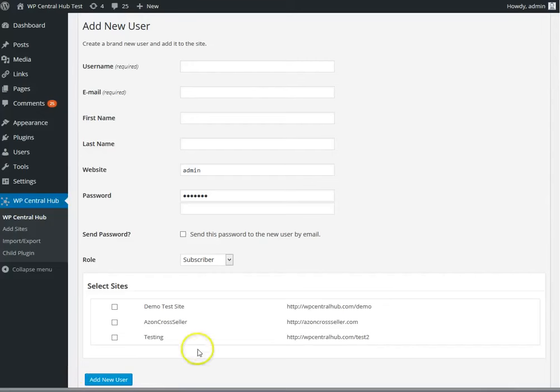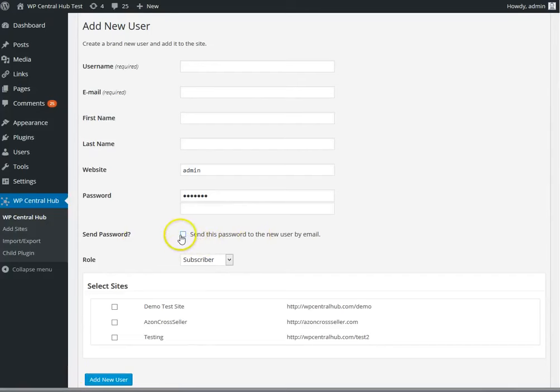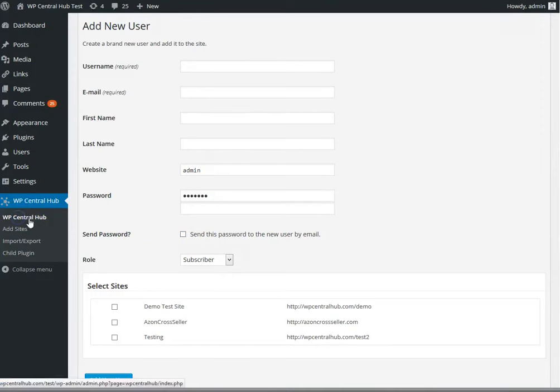All those sites will have that new user. You can also select this box, and then that user will be getting an email with all the new details for all the sites that you have added them to.